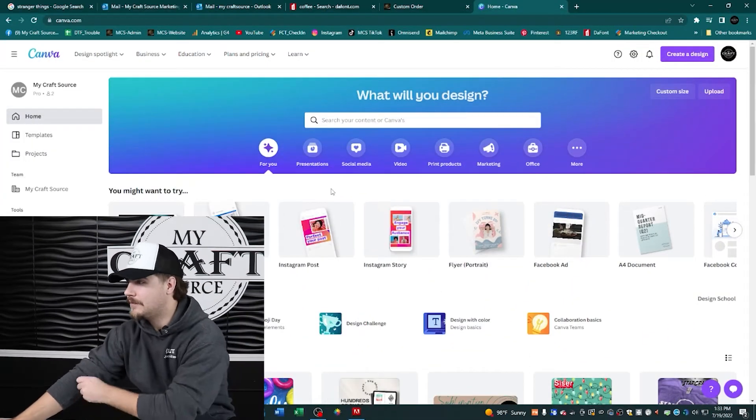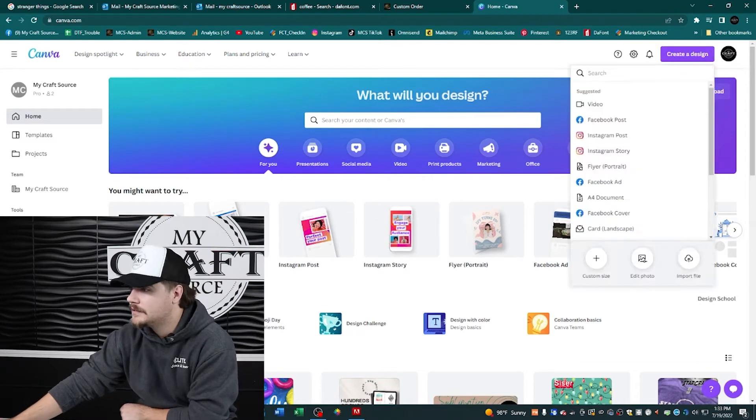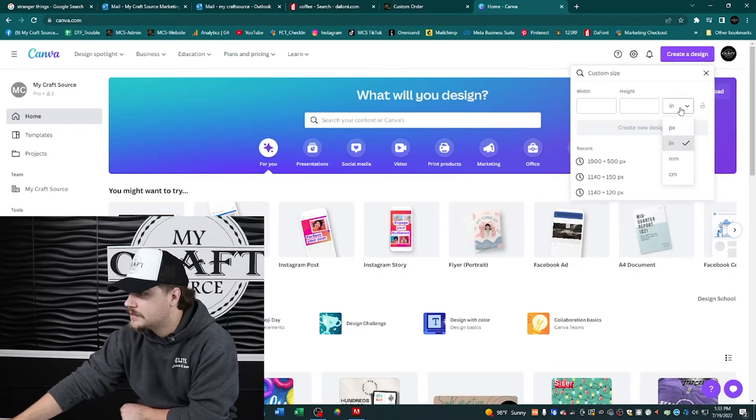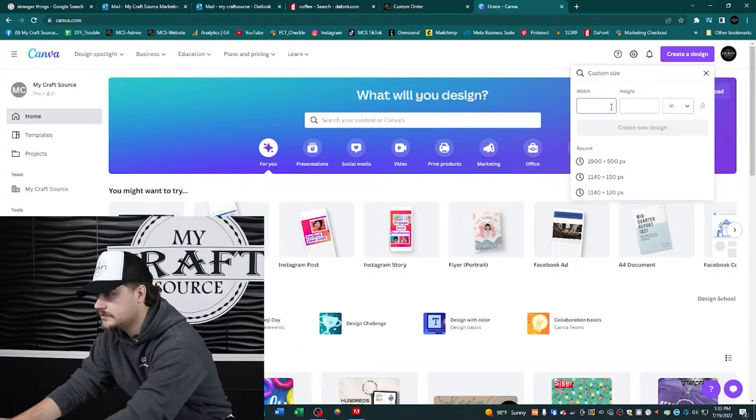Starting on our Canva main page, go ahead and click 'Create Design', then 'Custom Size'. Switch that over to inches, and enter 12 for both the width and height.